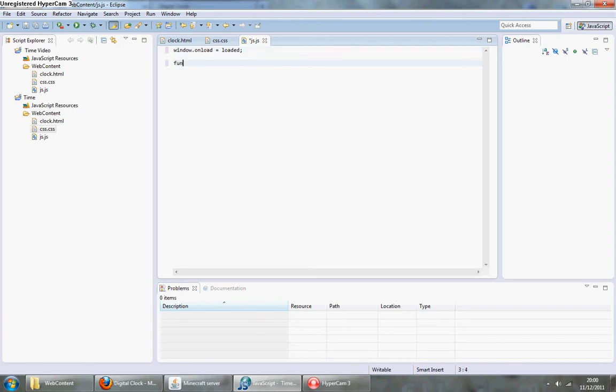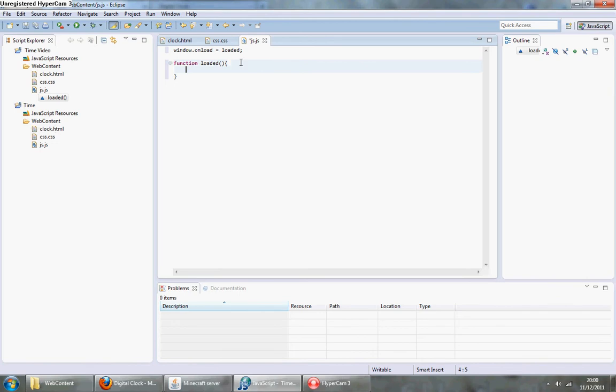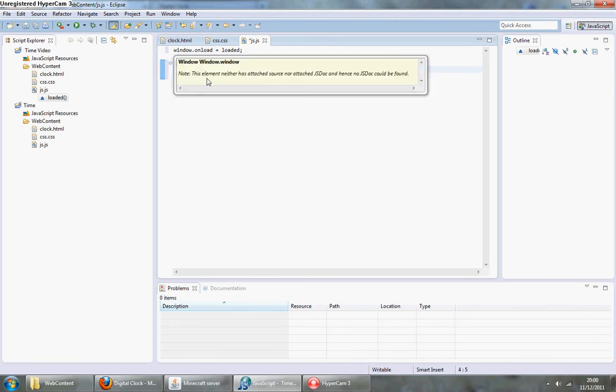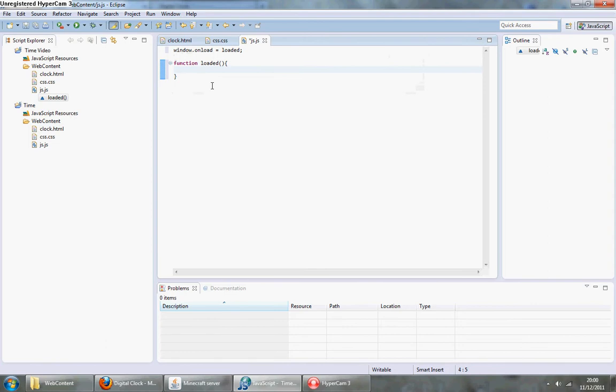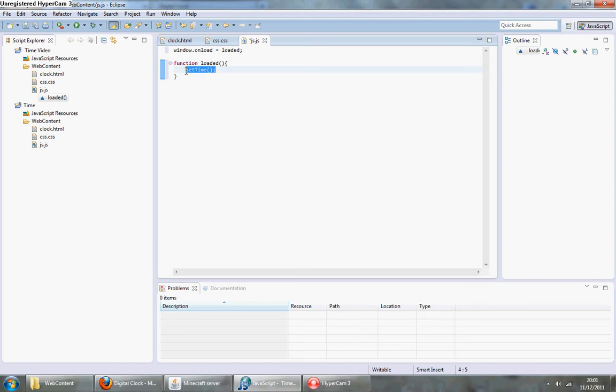Then create a function called loaded. This isn't really necessary on this page, it's just good practice as you'll want the page entirely to load before you run the JavaScript. Once it's loaded, run setTime.